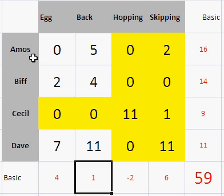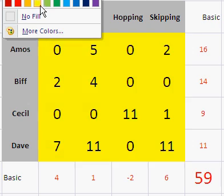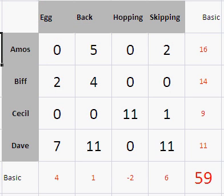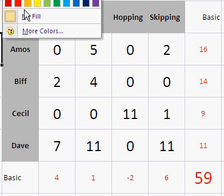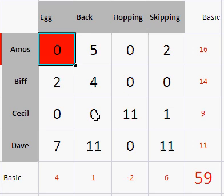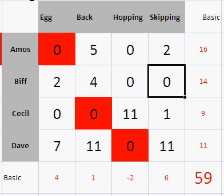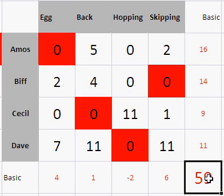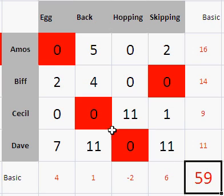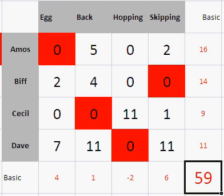Now can we find a zero in each row and each column? We now can, because we can't cover all those zeros with fewer than 4 straight lines. The answers: a zero from each row and each column gives us the optimal assignment. The total should be 59. Amos does the egg and spoon race: 16 and 4 is 20. Biff takes 14 and 6 is 20. Cecil takes 9 and 1 is 10. Dave takes 11 and minus 2 is 9 in the original table. Adding those up gives 59 as the shortest possible time.